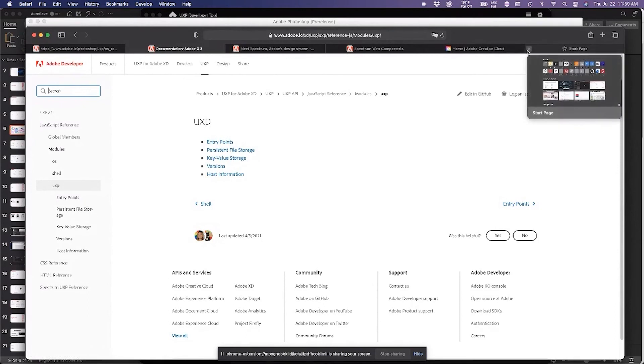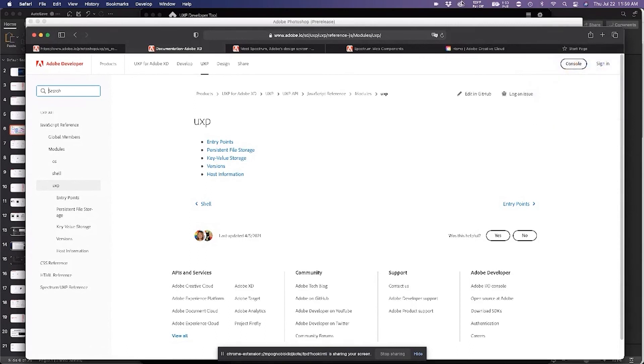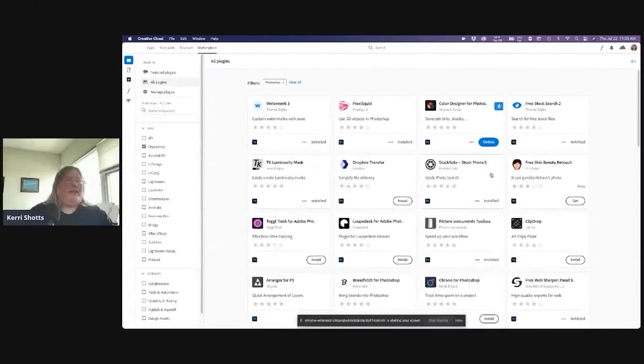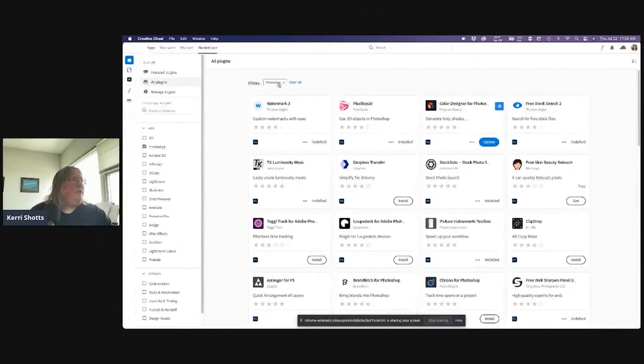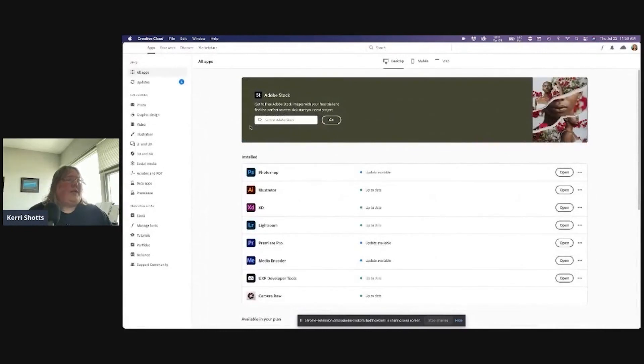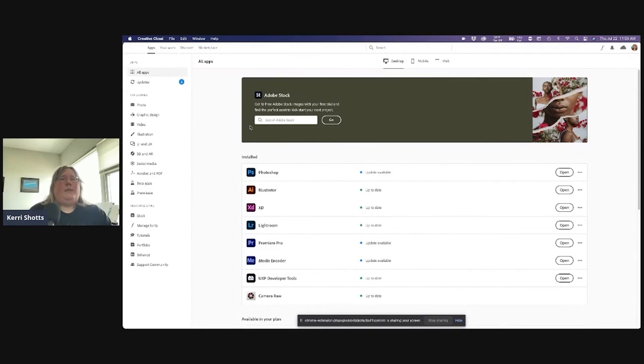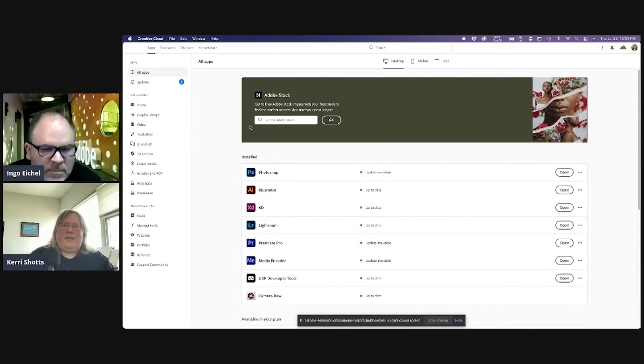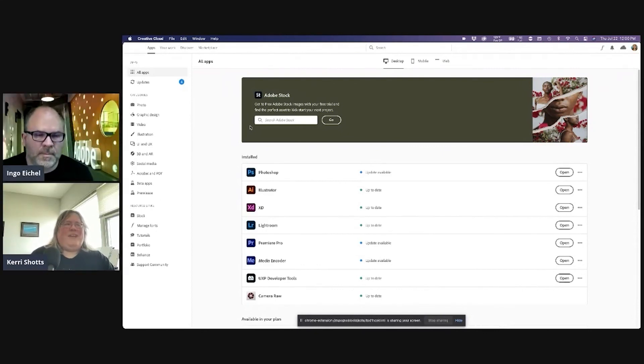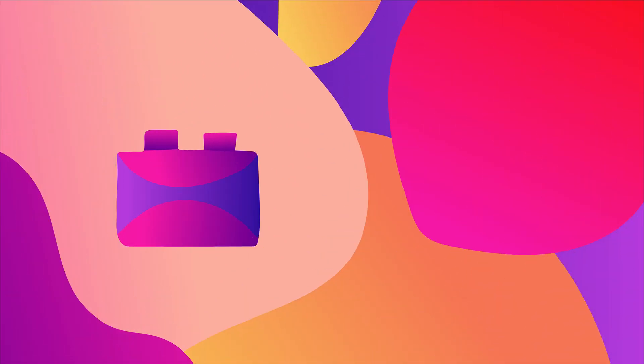So with that, I would encourage you to make sure that you have the UXP developer tool downloaded. It is available in the Creative Cloud desktop application. Make sure that you have the latest version of Photoshop or XD, or if you're in the pre-release, have those pre-release versions going. Everything that you will be dealing with today is applicable there as well. So I'm going to turn it back over to Ingo and I hope this was helpful in a small way to understand UXP. Thank you.